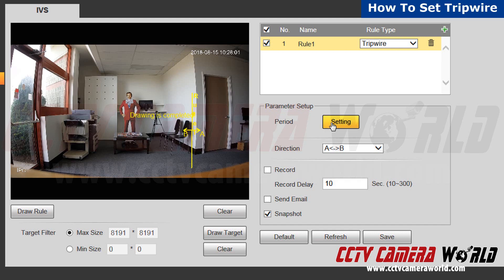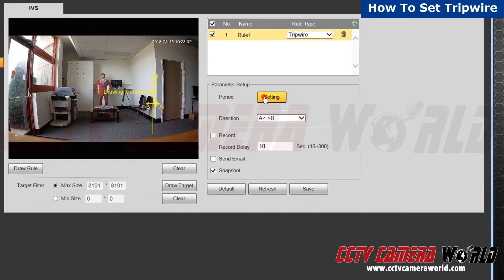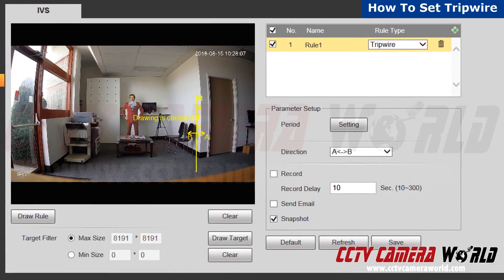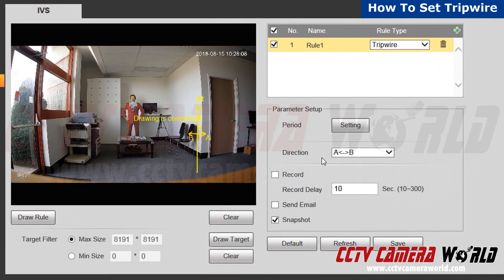Next, go to settings located next to period and click all and save. This is to set your timer for the rule.